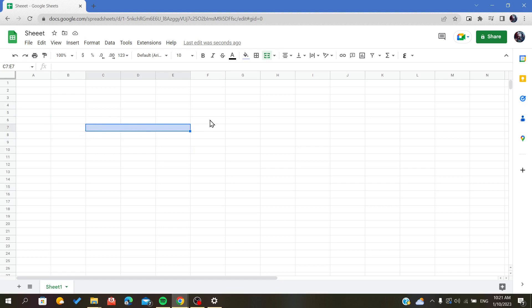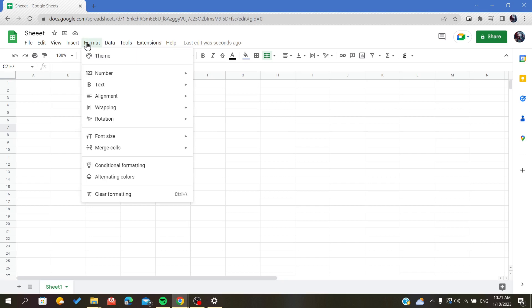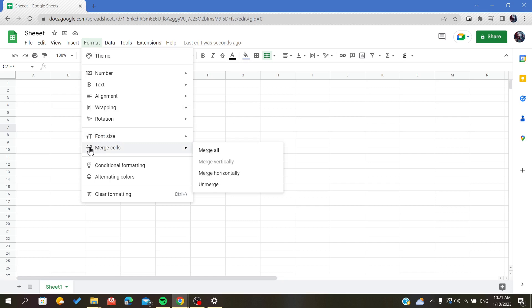As you can see, one cell is taking three columns. To unmerge it, all I have to do is go to Format, and here you will find the option or button called Merge Cells.